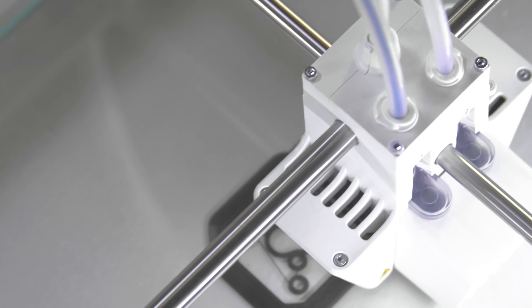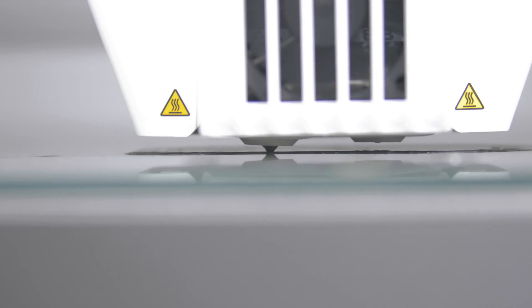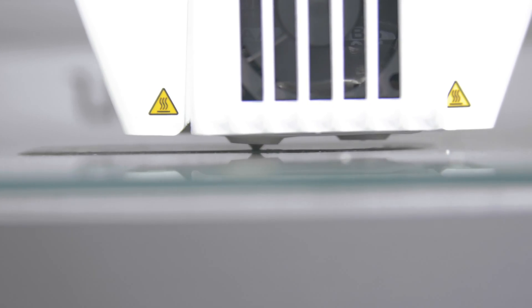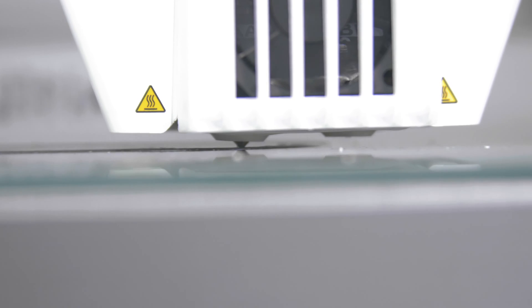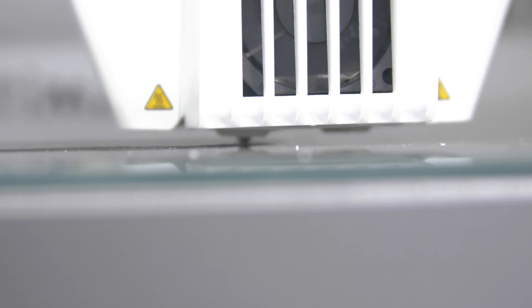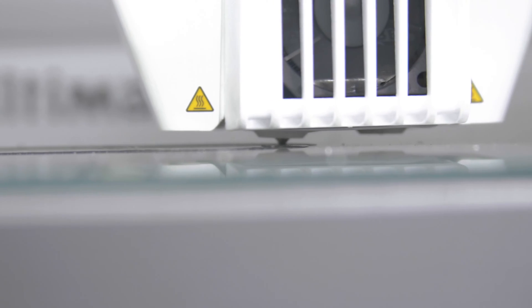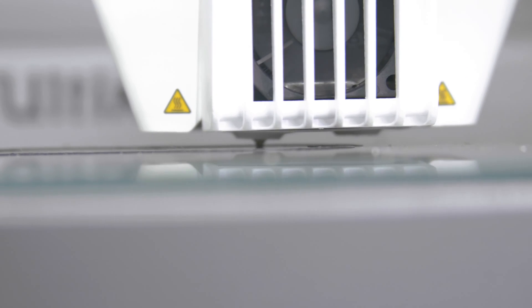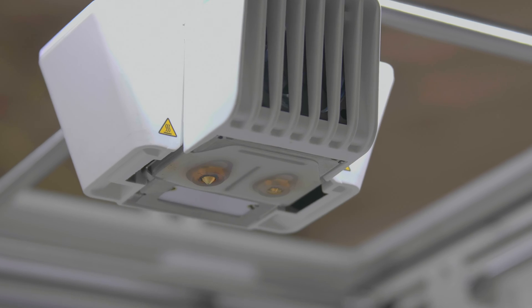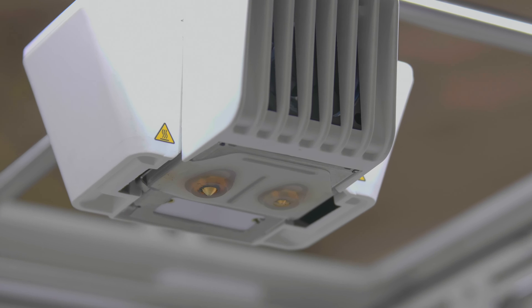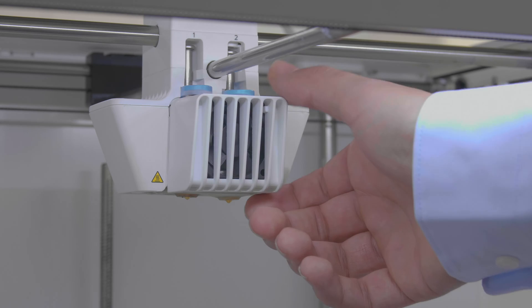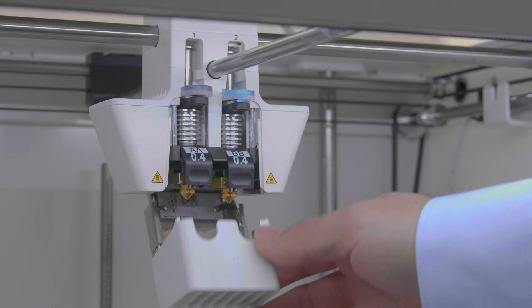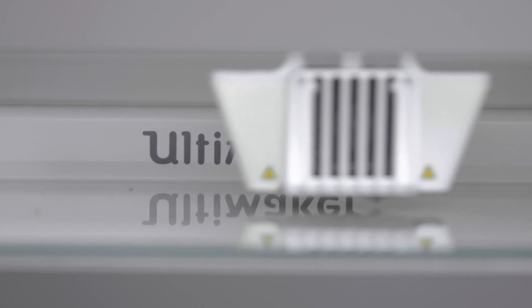While printing, the nozzle cover helps to maintain a stable temperature by shielding each print core from the cold airflow of the fans. The cover also helps prevent backflow of material into the printhead if something goes wrong during printing.